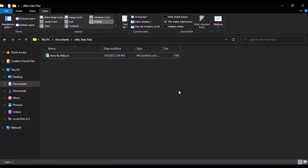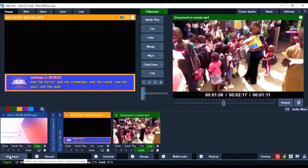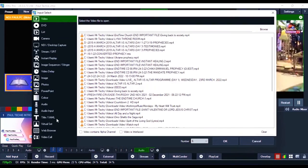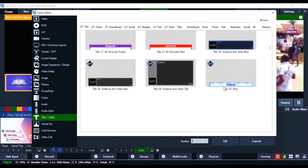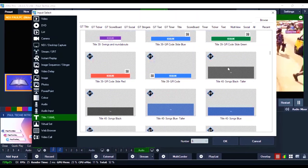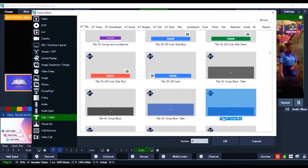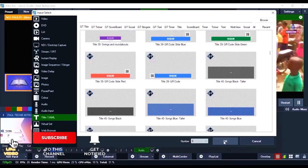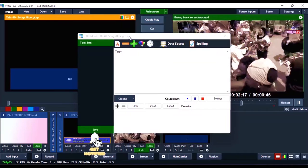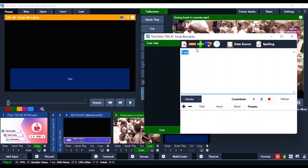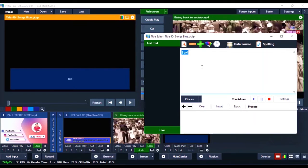Once you've renamed the file, close File Explorer and go over to VMix. Click on 'Add Input,' and once it opens go to 'Title and XAML.' Scroll down and keep scrolling until you see the Song Blank templates. Select whichever one you want to use — I'm going to use the 'Song Blue' template. You can see it right there on the screen. Now, to bring in the lyrics from the CSV file we just renamed, don't start typing anything.